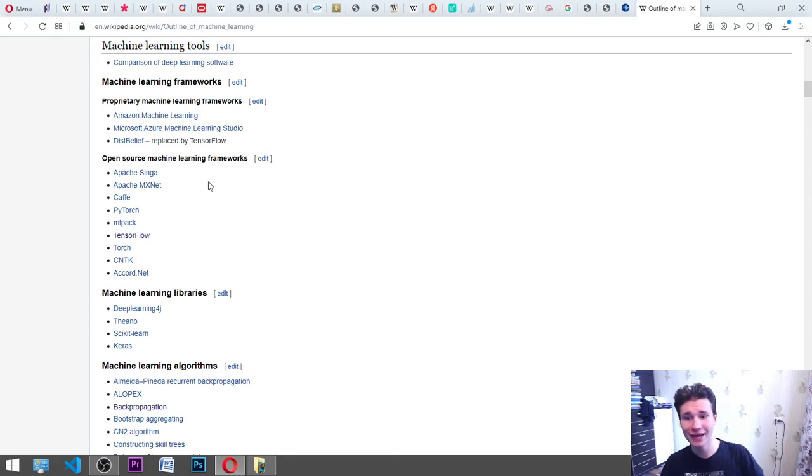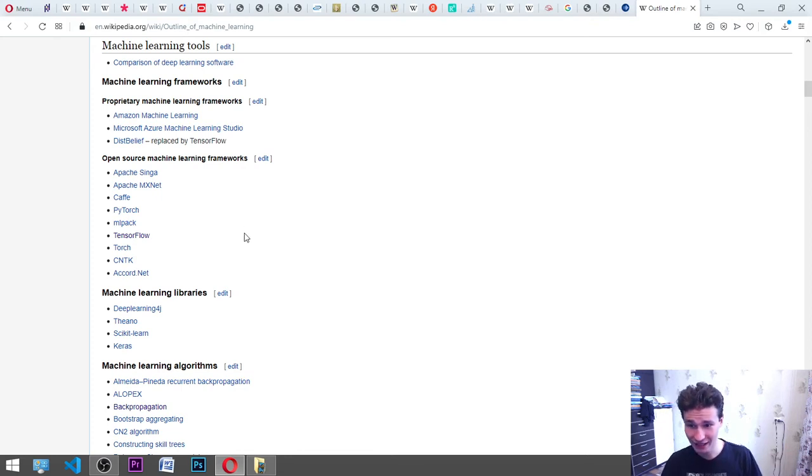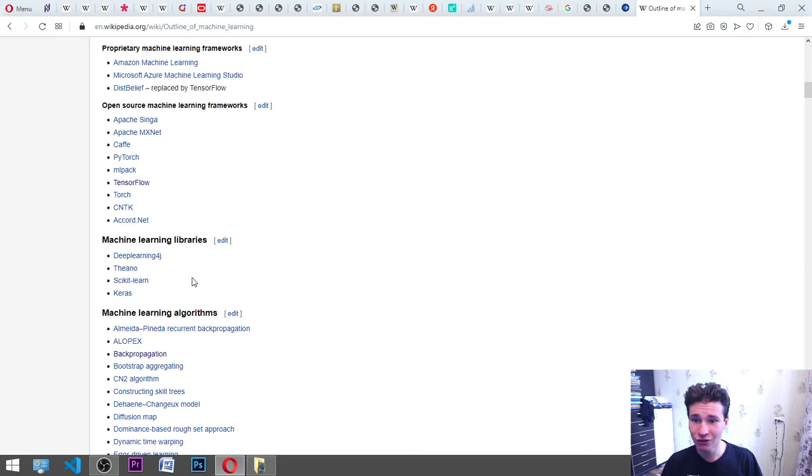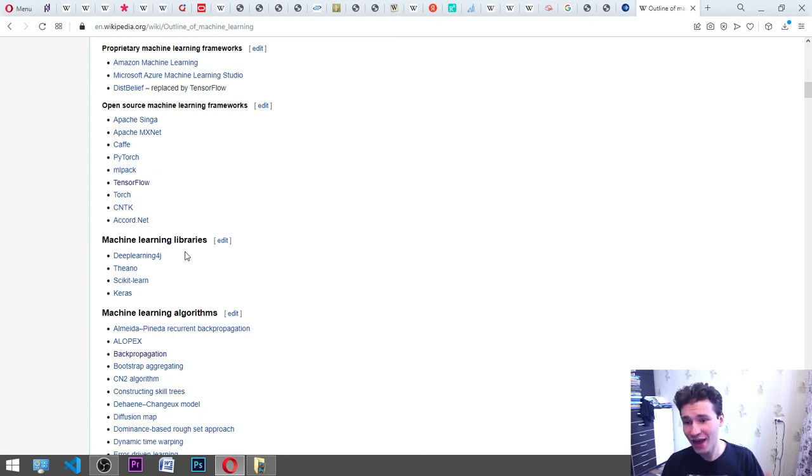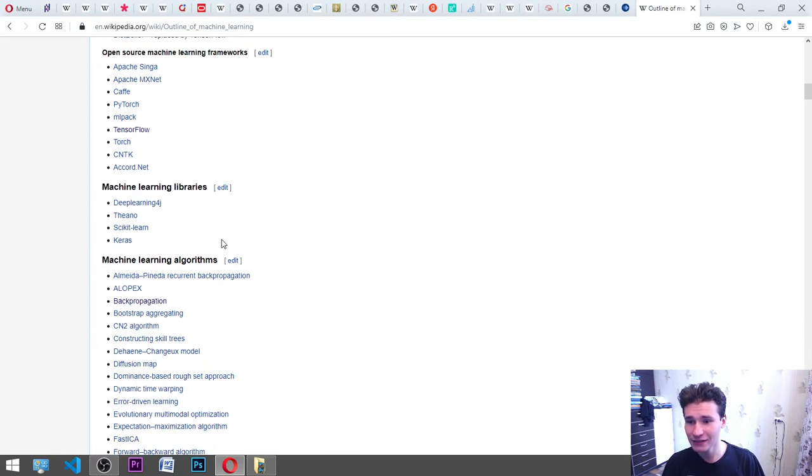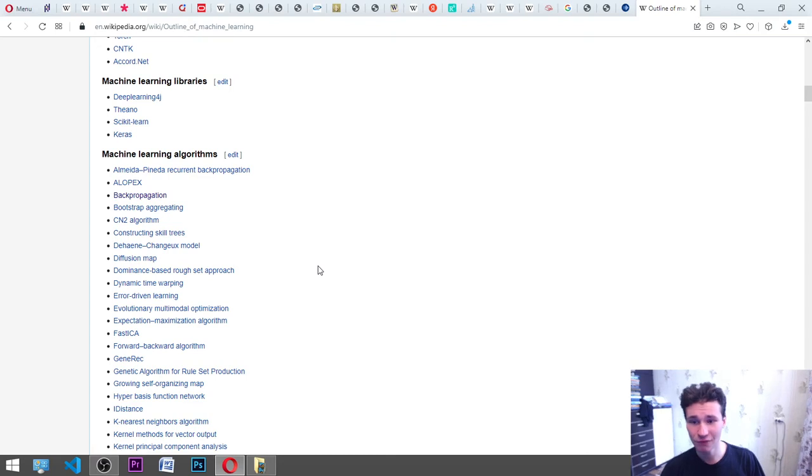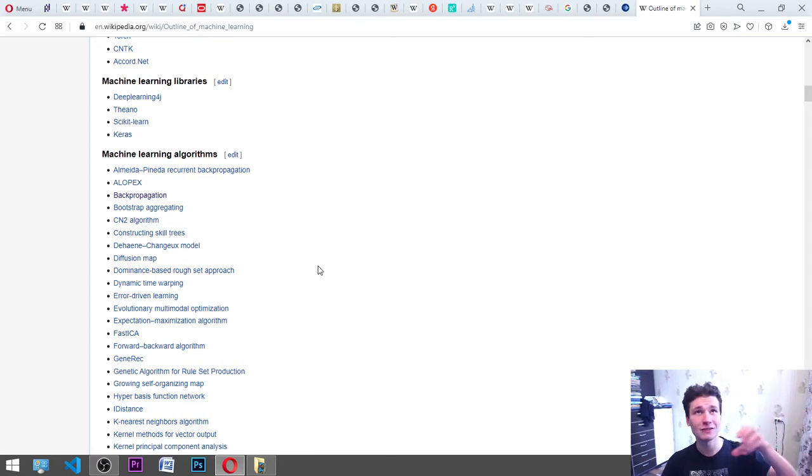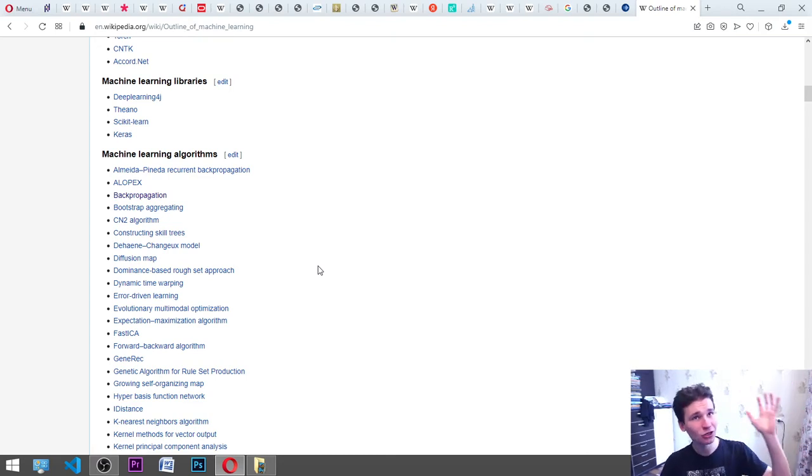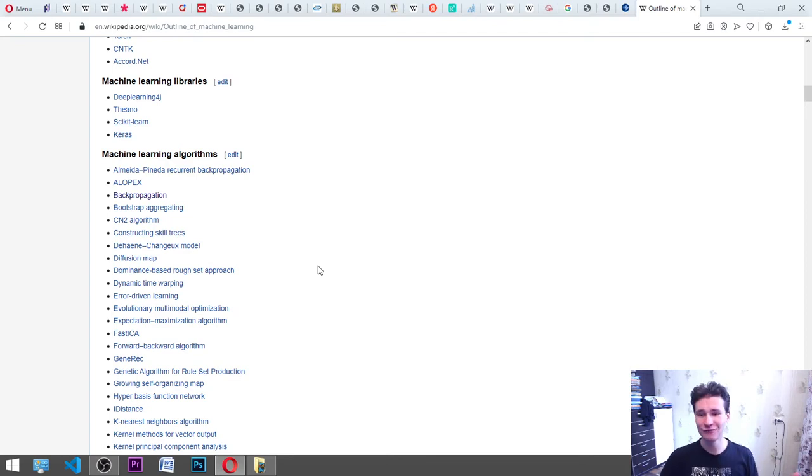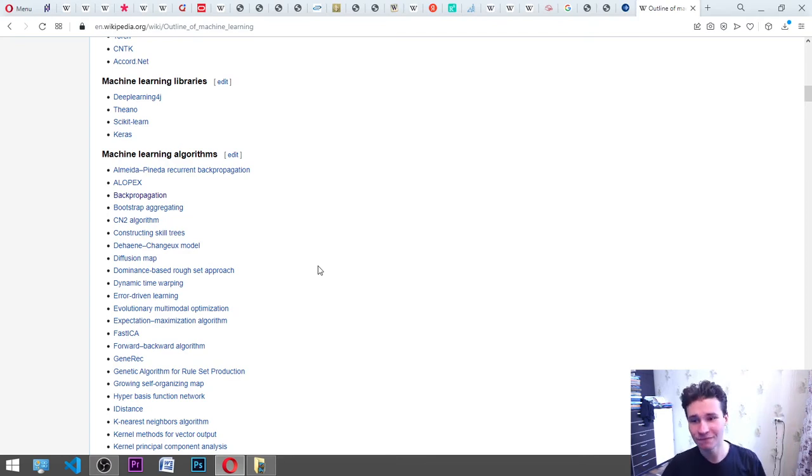Caffe, PyTorch, MLPack, TensorFlow, Torch, CNTK, Accord.net. Machine learning libraries: deep learning 4J, Theano, scikit-learn, Keras. Machine learning algorithms: Almeida Pineda recurrent backpropagation, backpropagation. It is where we're going somewhere. Backpropagation, it is when we have kind of reverse engineering.